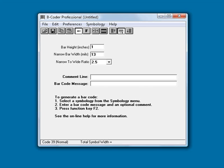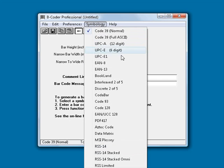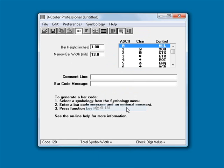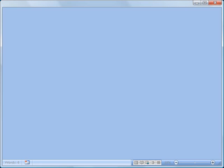In this example, I will first run Bcoder and set the barcode's symbology to code 128 and then change the bar height to 0.5. Minimize Bcoder and open Microsoft Word.